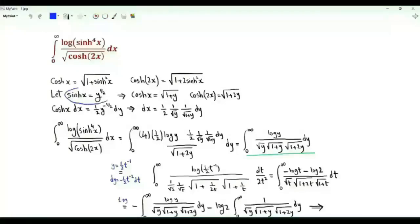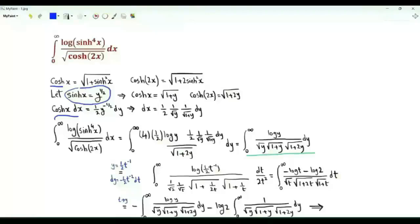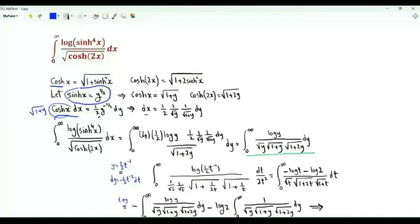Let's do the change of variables: the hyperbolic sine of x equal to the square root of y. When x is 0, y is 0. When x tends to infinity, y tends to infinity. The hyperbolic cosine of x dx equals one-half y to the minus one-half dy. The hyperbolic cosine of x is the square root of 1 plus the square of the hyperbolic sine of x, so this part is the square root of 1 plus y. Thus dx is one-half times 1 over the square root of y times 1 over the square root of 1 plus y, dy.